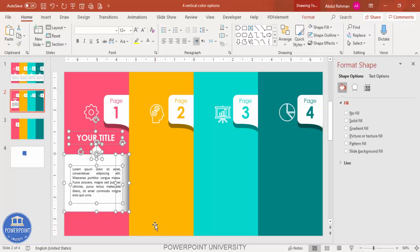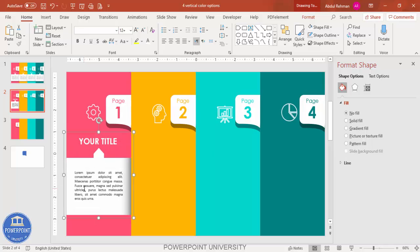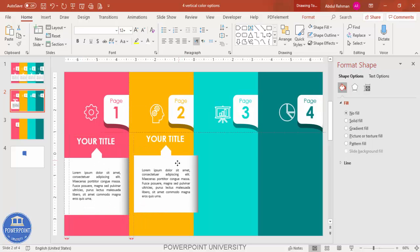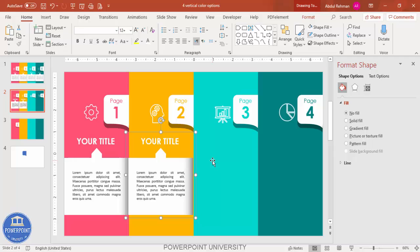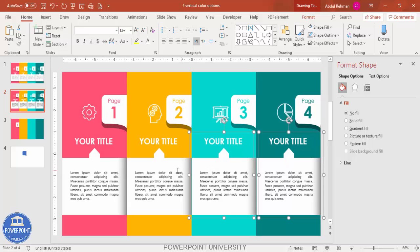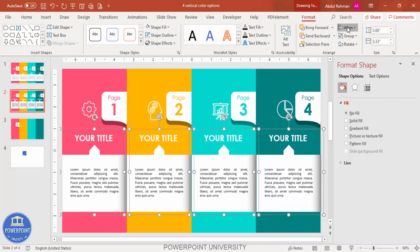Select all elements in the section using the mouse and drag down if needed. Press Ctrl+G to group, then Ctrl+D to duplicate for the remaining sections — repeat until all four are filled. Select all groups and use Align Top to ensure they are properly aligned.